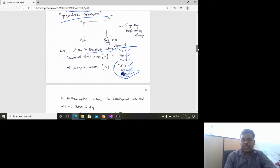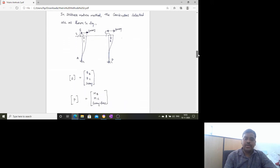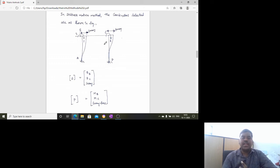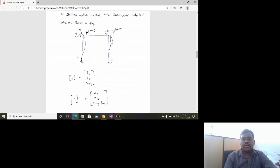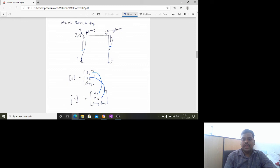In the stiffness matrix method, the coordinates selected are different. The displacement vector delta is given as theta-B, theta-C, and sway. Theta-B generates a moment, theta-C generates another moment, and sway generates a sway force. In the flexibility matrix approach, forces are taken, whereas in the stiffness matrix method, displacements are taken.